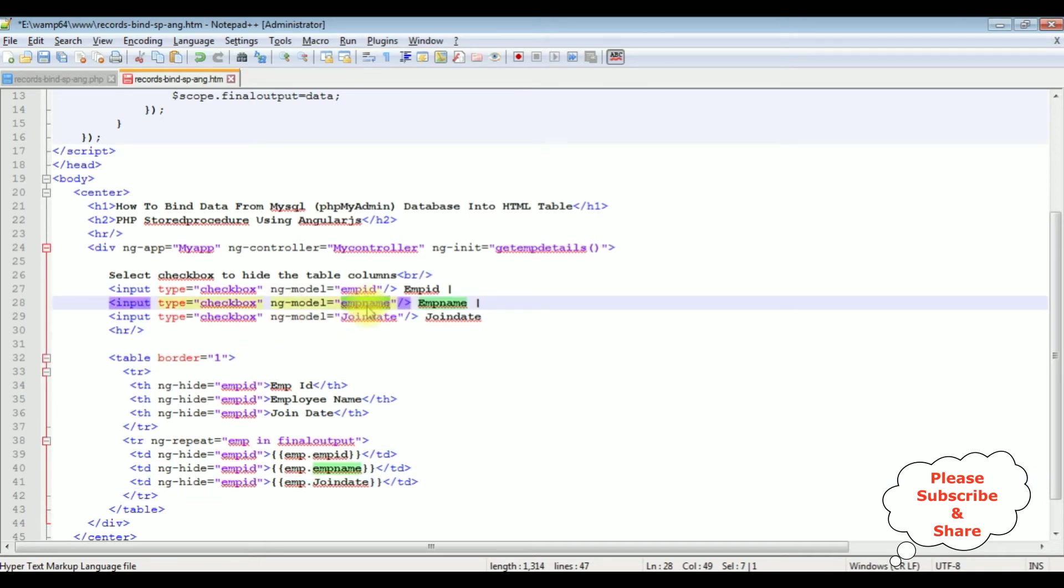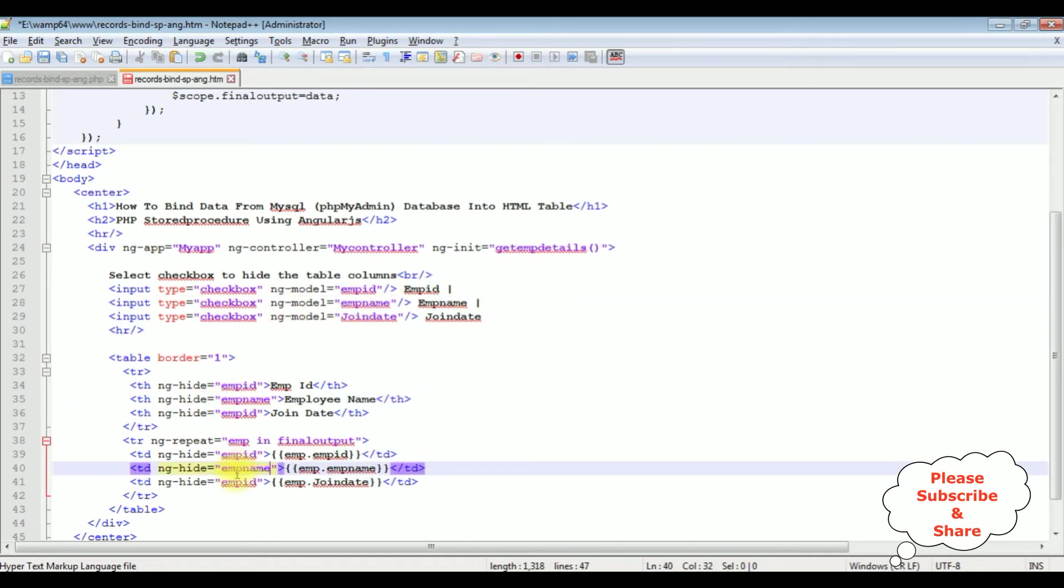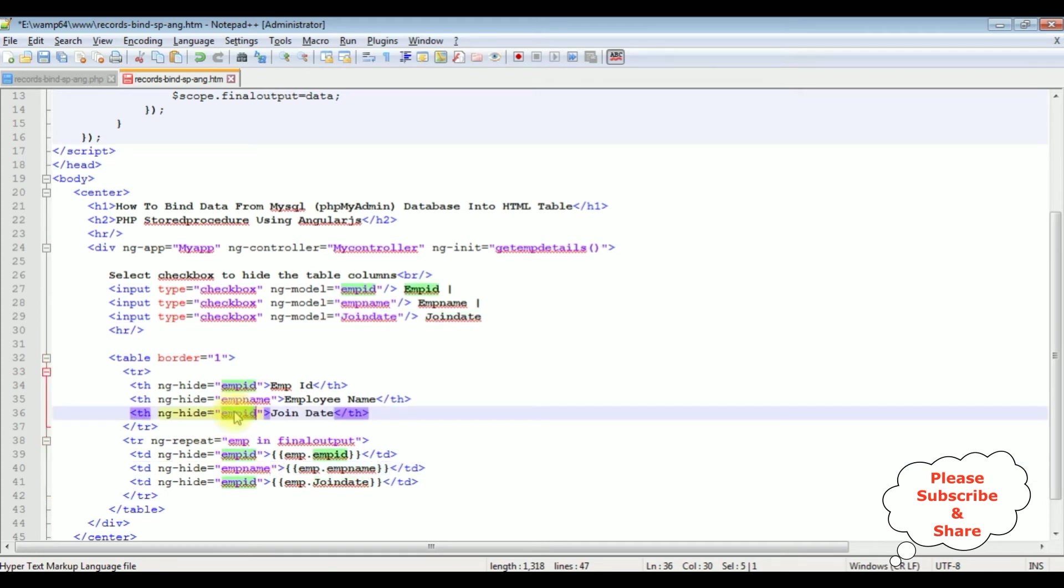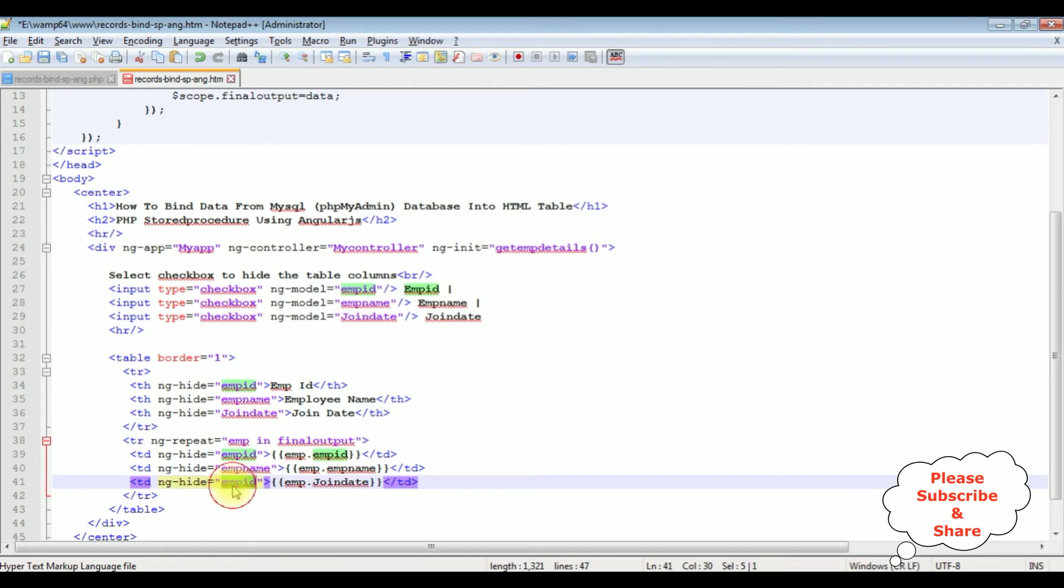I'm changing the labels: employee name, employee name, join date, join date. That's it.